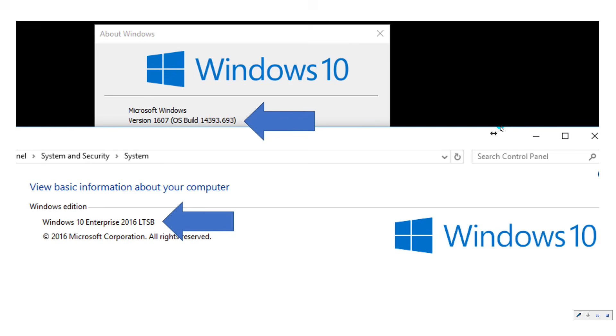If you have questions on Windows 10 IoT Enterprise or how to get started with the embedded program, reach us at msembedded@arrow.com or comment below. Thank you guys.